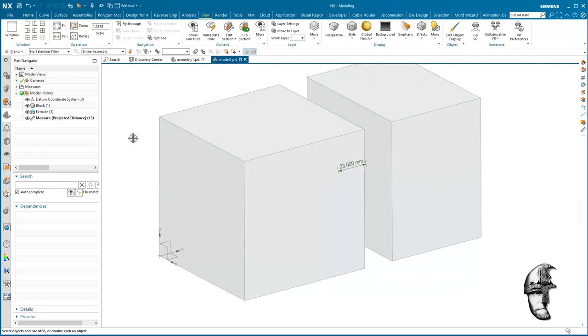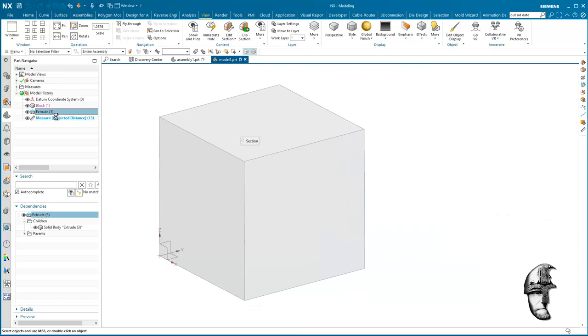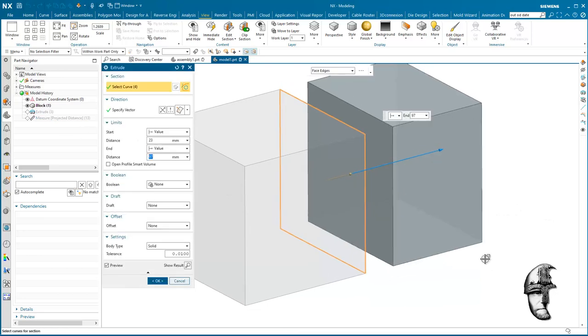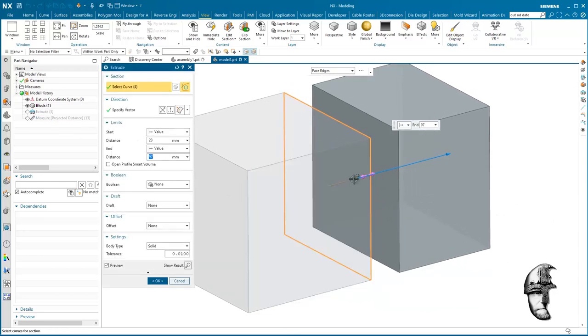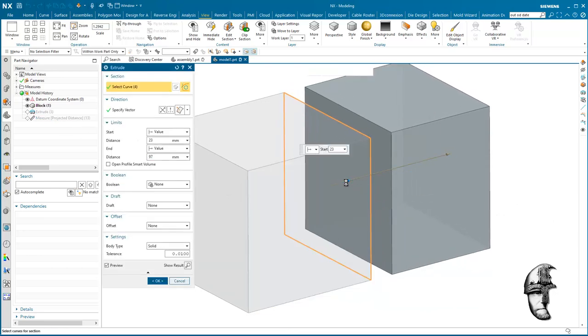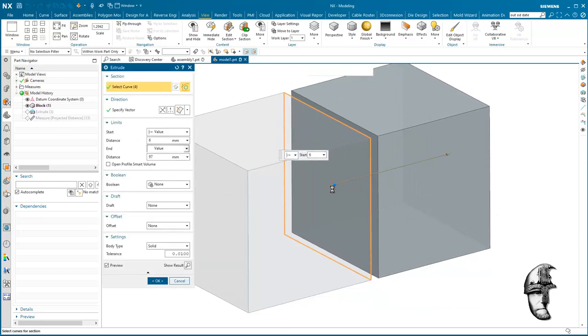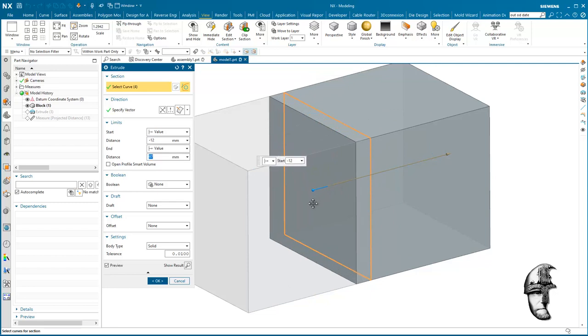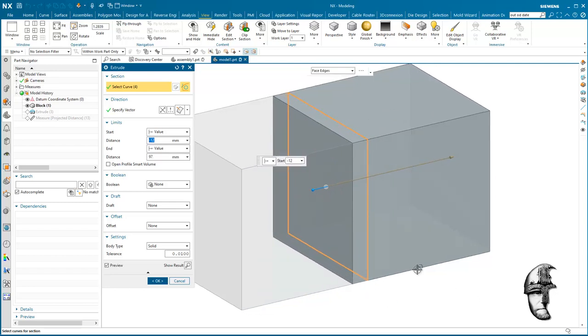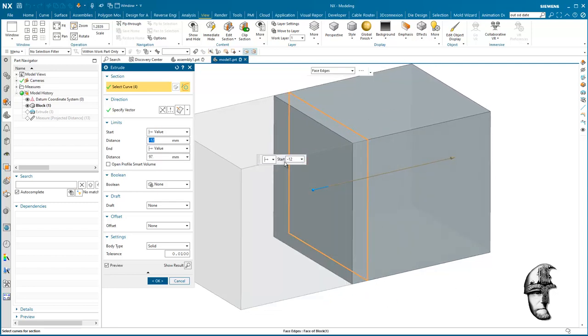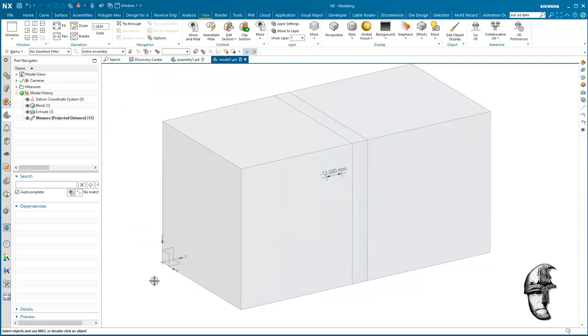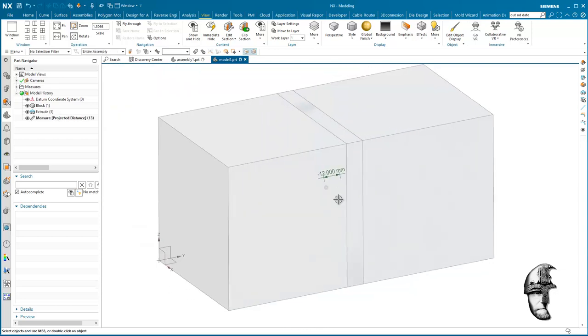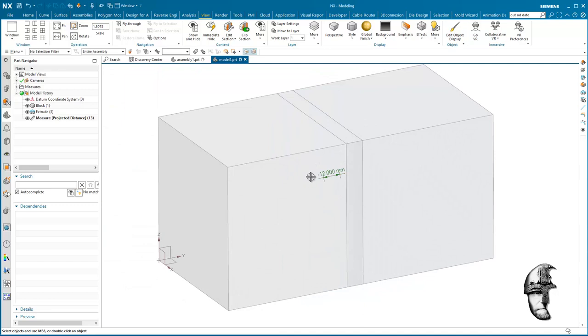Now if I edit that extrude there and say that go from zero to negative 12, I should have a collision by 12 millimeters here. So let's see how that measurement turns out, and we have a negative 12.